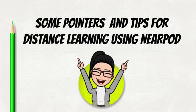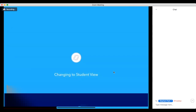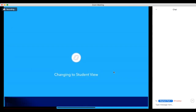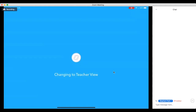Here are some pointers and tips for distance learning using Nearpod. On the right-hand corner, there is either a letter T or an S. T means teacher and S means student. Whenever you want to look through a teacher's dashboard, you just need to click on the letter T. When you want to go back to the student view, just click on the letter S.